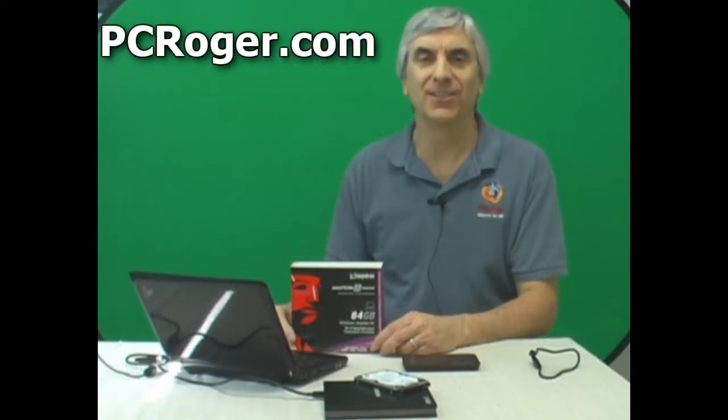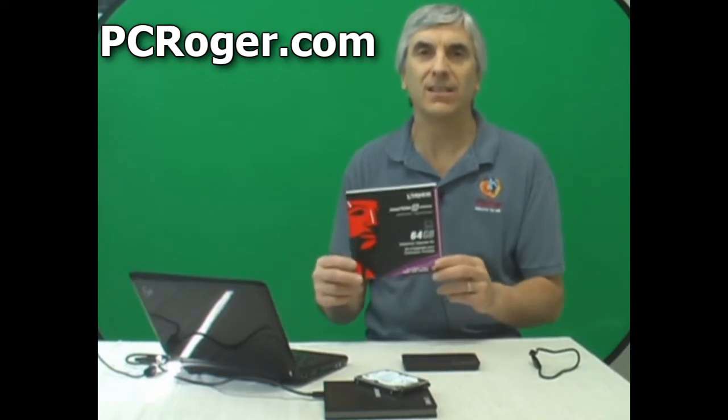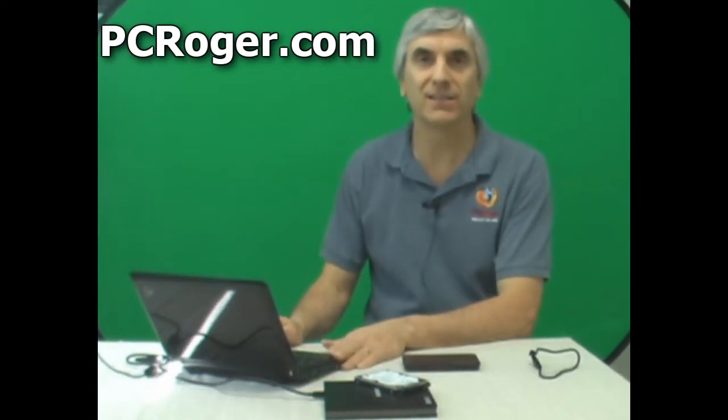Hi, this is PC Roger doing another short video here to show you how you can get an SSD notebook upgrade kit and very quickly and easily upgrade your notebook or netbook to an SSD, which is a solid state drive, much faster than a normal hard drive.